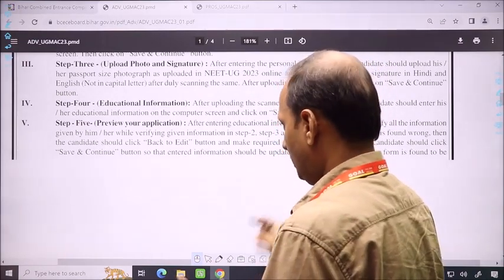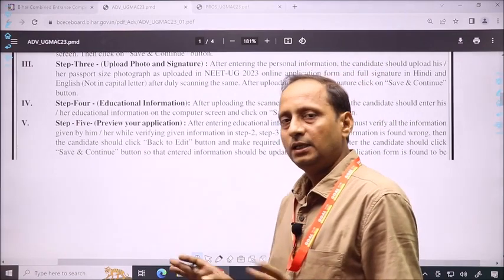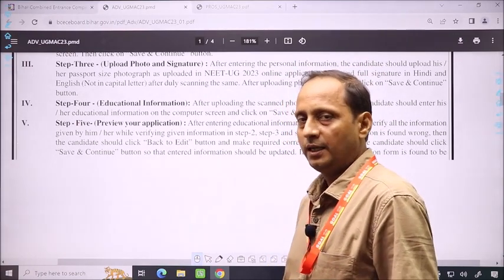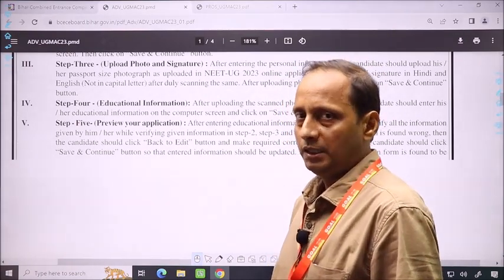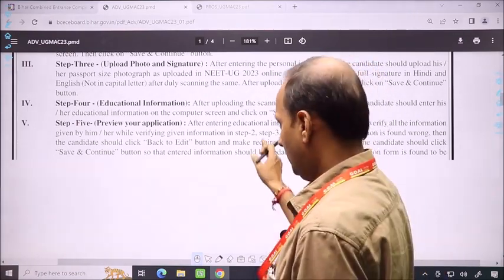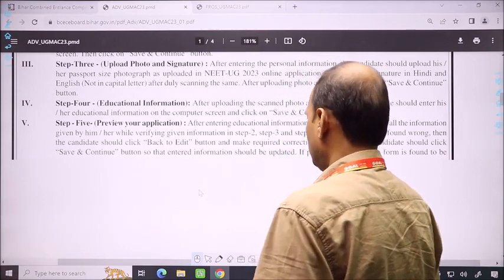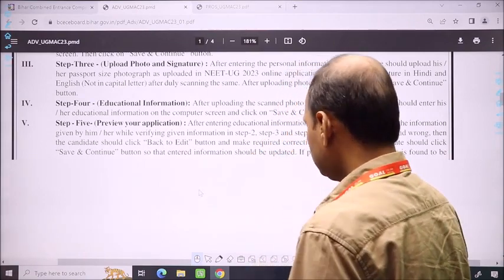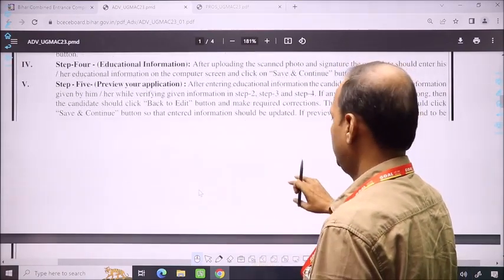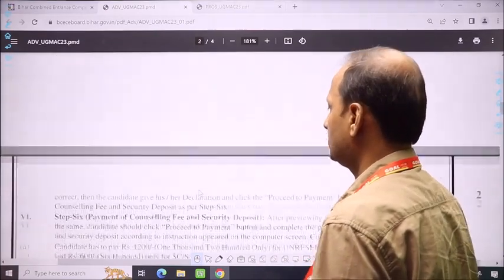In the same way, you can register for your state. In Step 5, you can preview all information. Finally, you can check once whether the information you provided in the past 4 steps is correct or needs to be changed. You can make changes on the spot during preview.